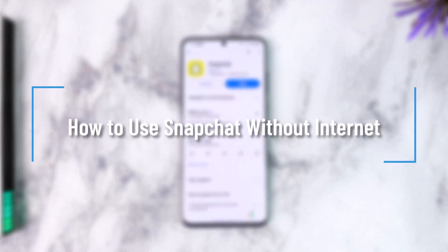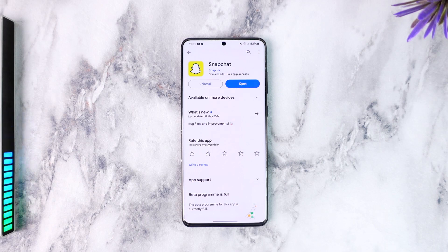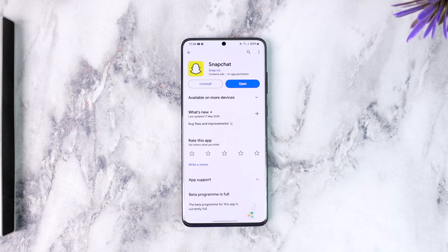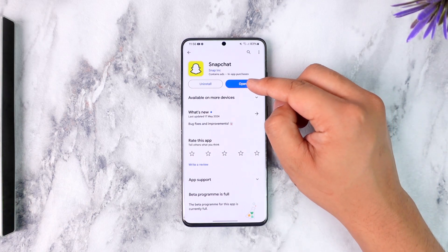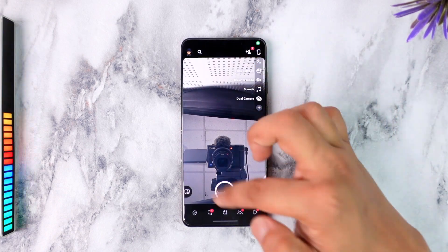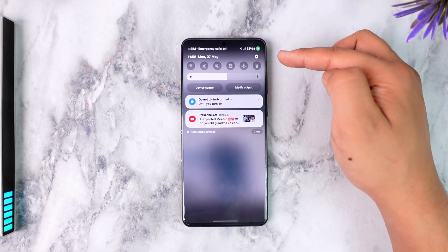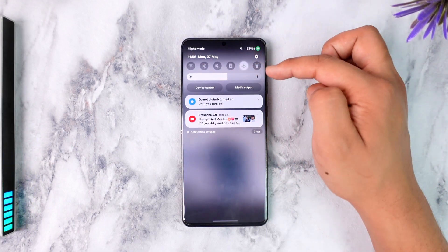How to use Snapchat without internet. Hey everybody, welcome back to the channel. In today's video we are going to learn how we can use Snapchat without an internet connection. If you want to use Snapchat without internet, you can definitely use it to try out the filters. Once you have Snapchat open, I will just turn off my internet connection — I'll turn on flight mode so you can see.